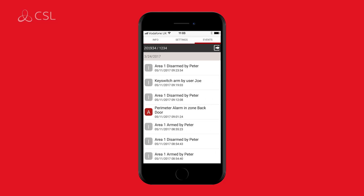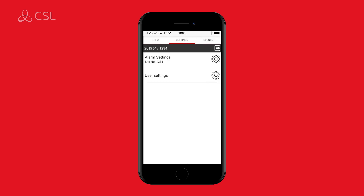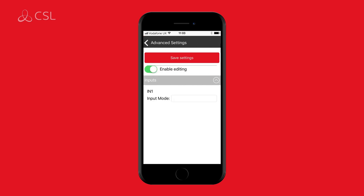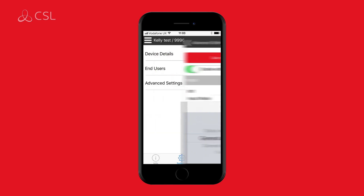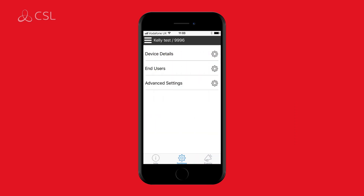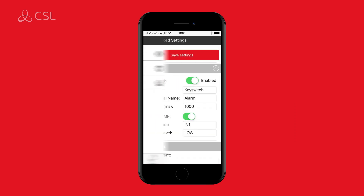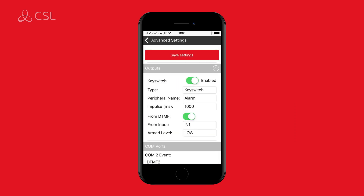Complete the configuration by navigating to settings and set the input pins appropriate for your panel configuration. Enter settings, then advanced settings, and set the device to general alarm. You will also be able to edit the latching momentary functionality in advanced settings.